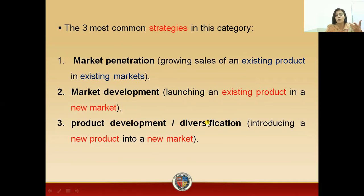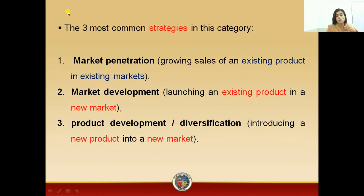Product development or diversification means you are developing a new product — you are introducing a new product in a new market. These were the three common strategies used in product development.